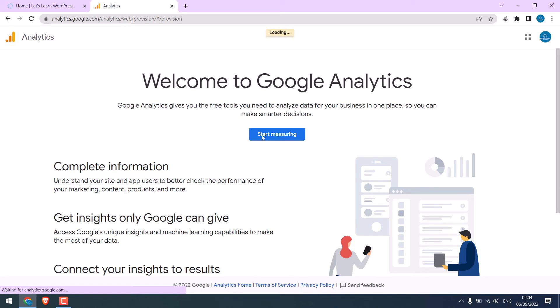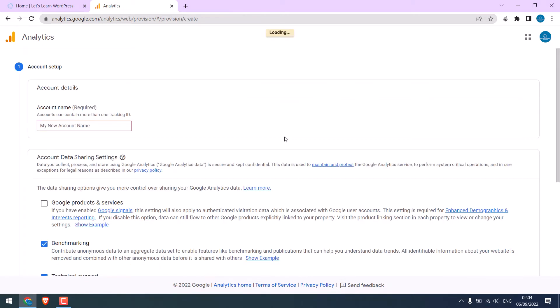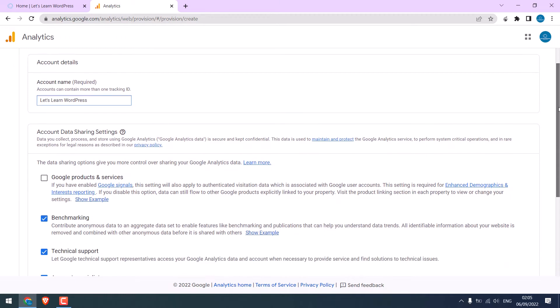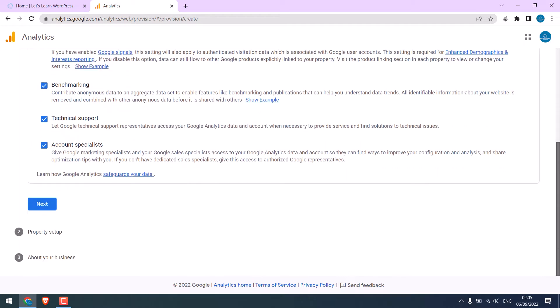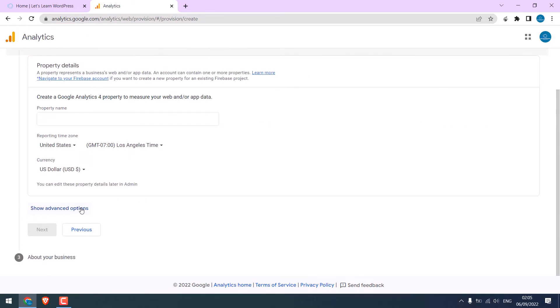Now we are in the Google Analytics setup. Click on Start Measuring. Give the account name. You can write anything. We will write the site's name. You can also tick Google products and services, but we will leave it. Click on Next.